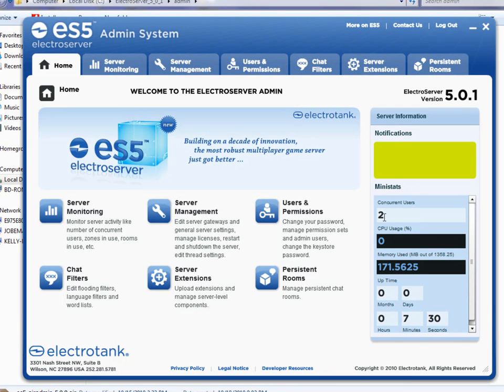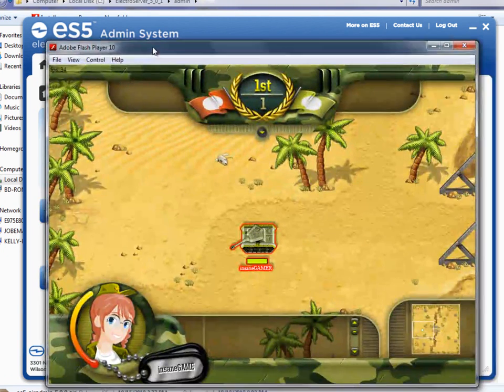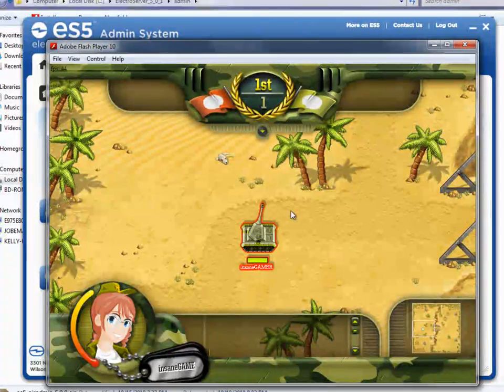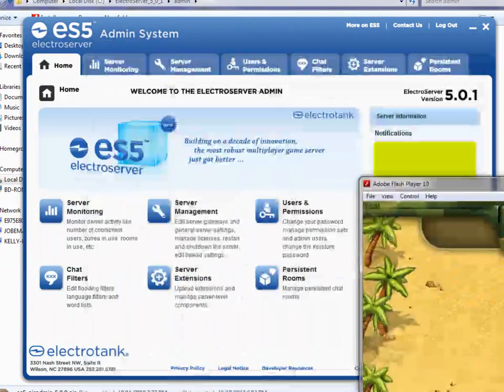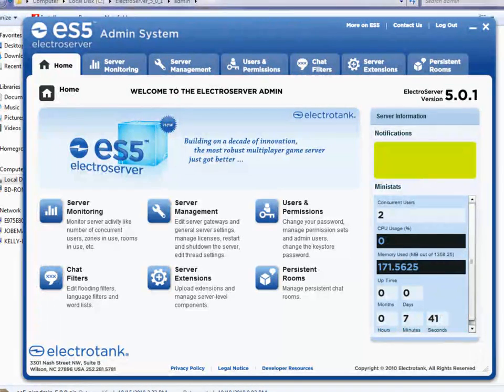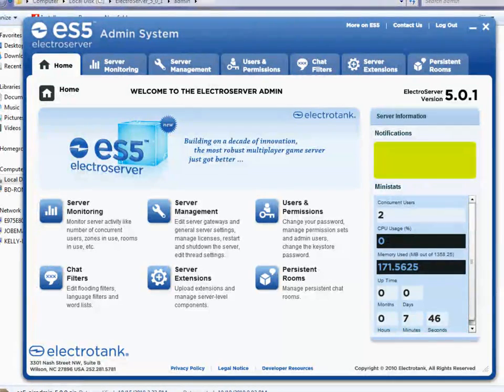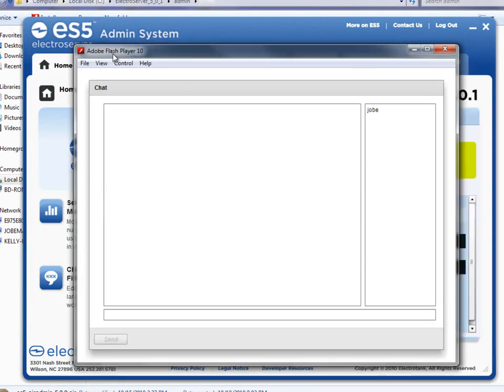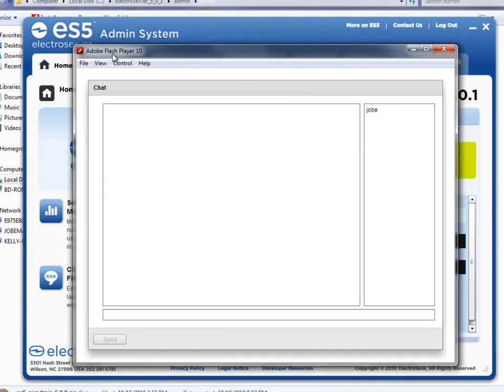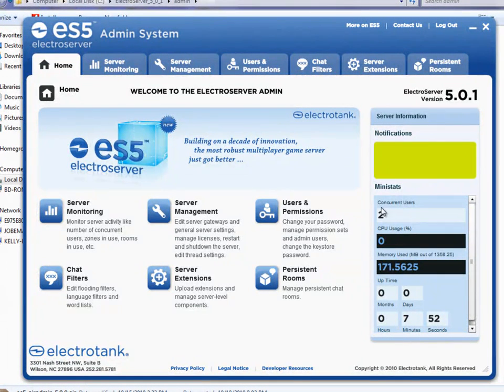I currently have a chat application and a game running. I can just show you for a moment here. This game is running and connected to Electra server. And so that user is showing up here. And there is a chat. I have a chat running. So you can see that there are two users logged in.